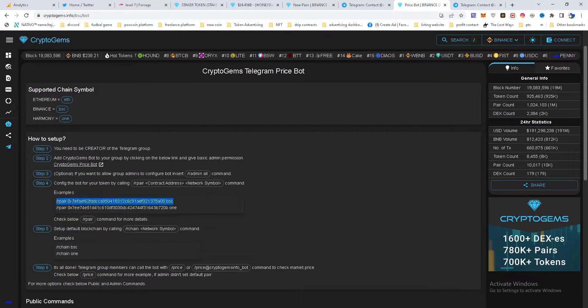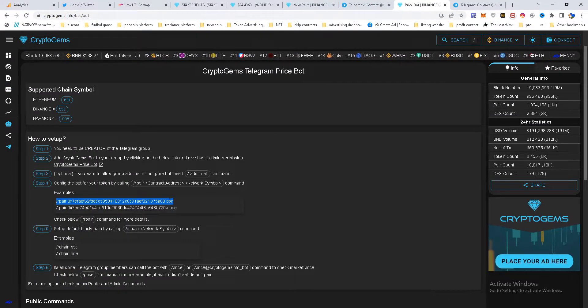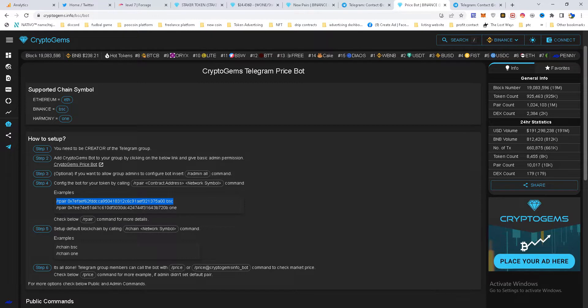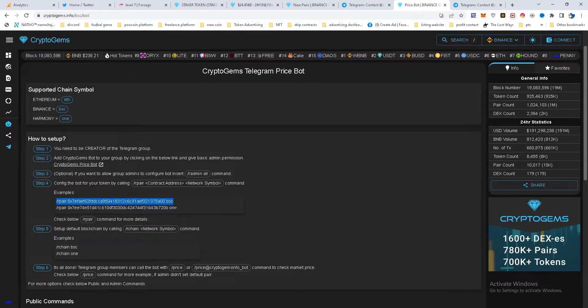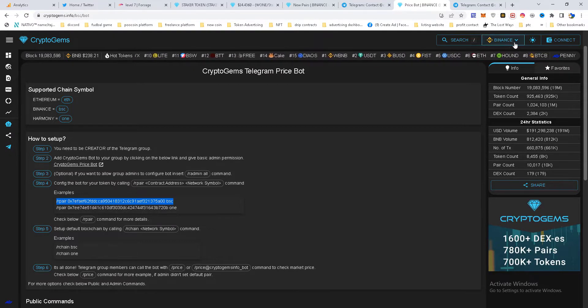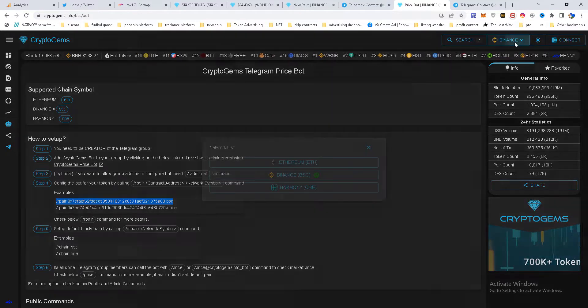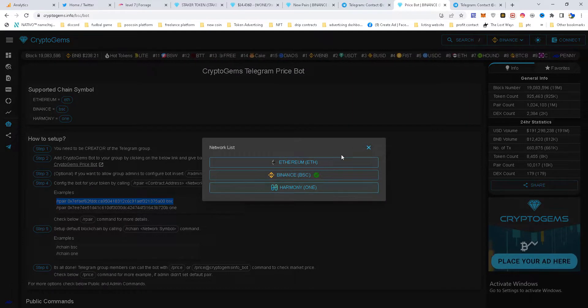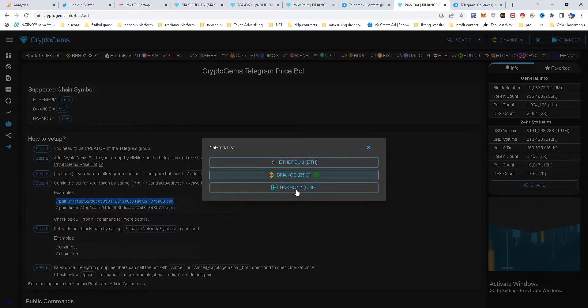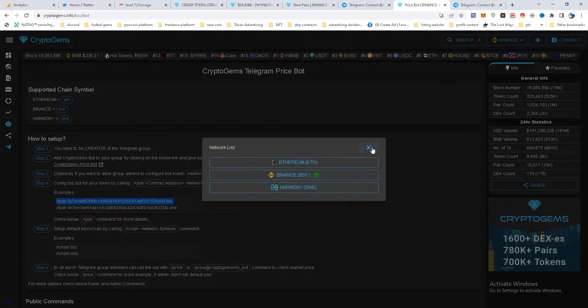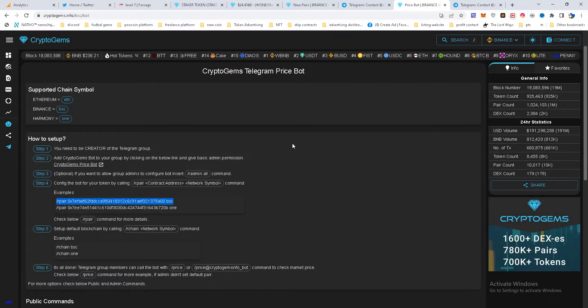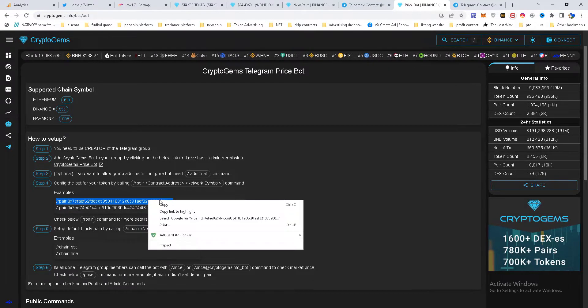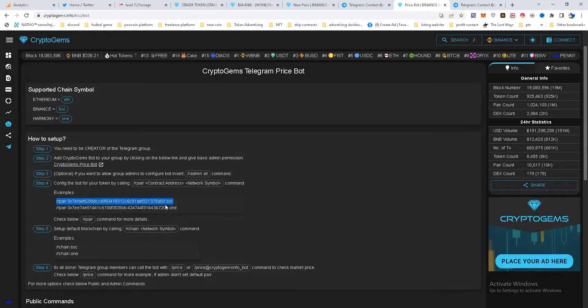In the case that I am working on BSC, at the end of the command I need to insert what network I am using. On cryptogames in this moment there are three networks: Ethereum, Binance, Harmony. More networks coming.